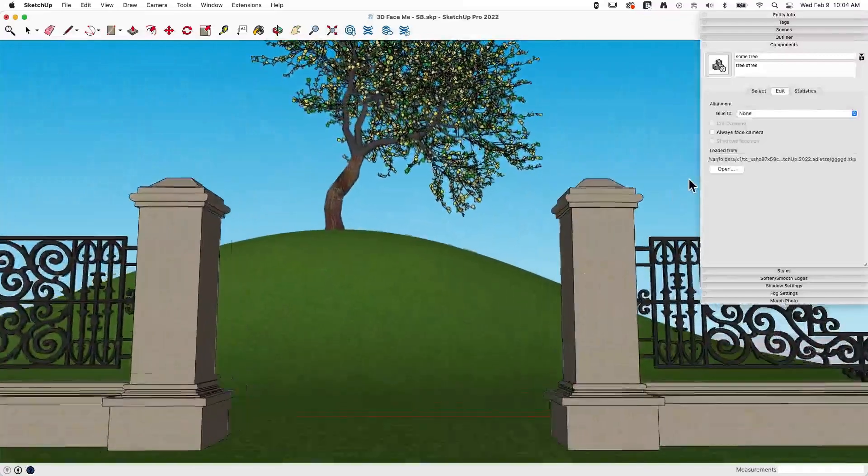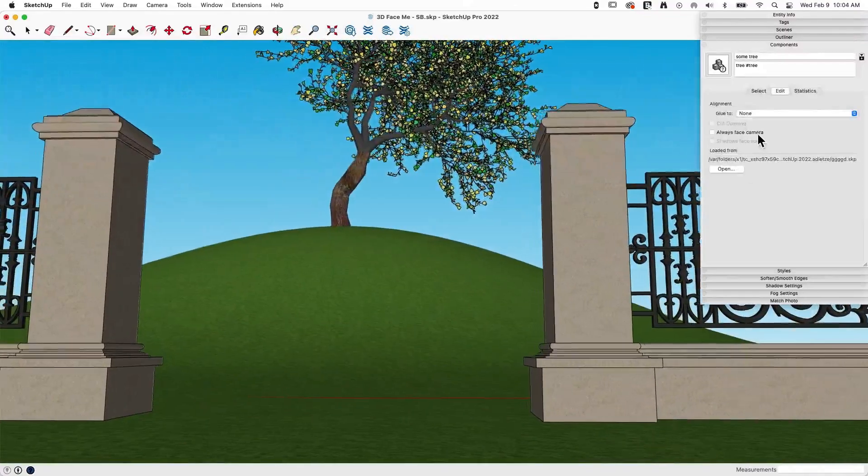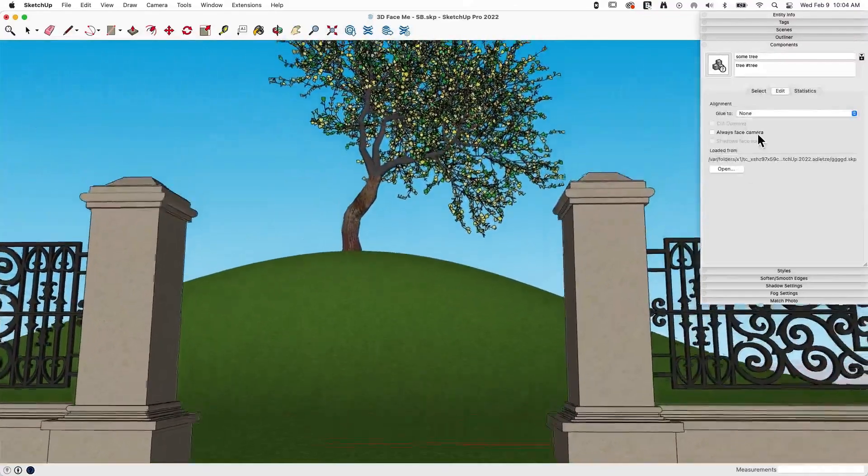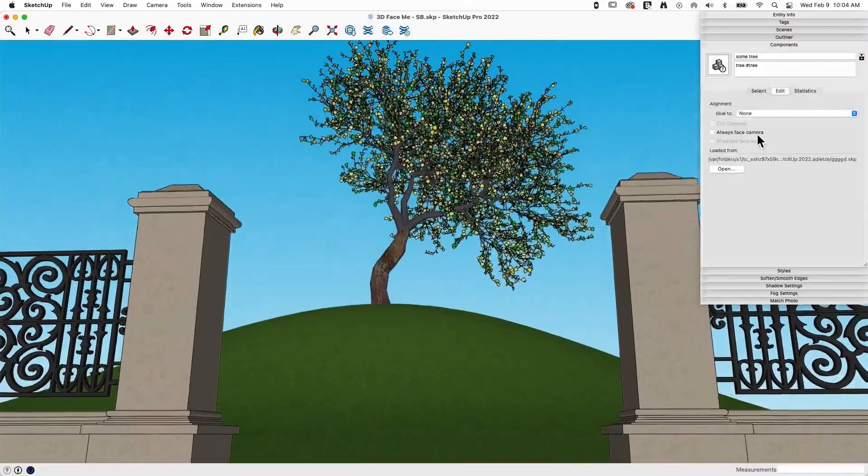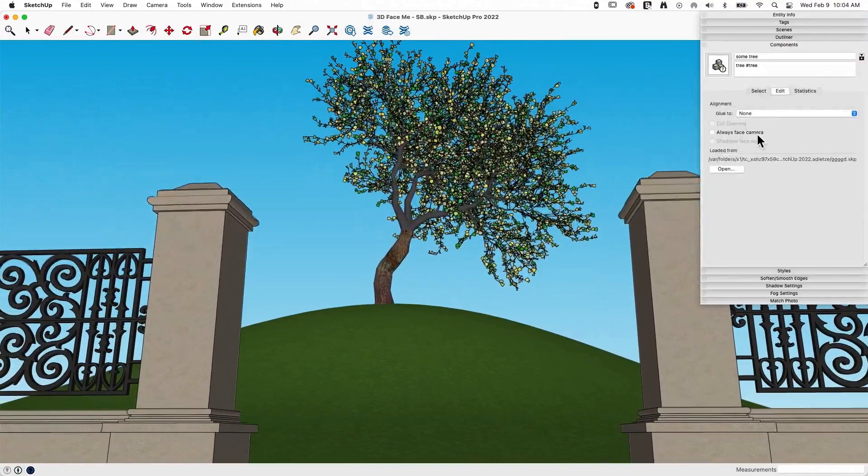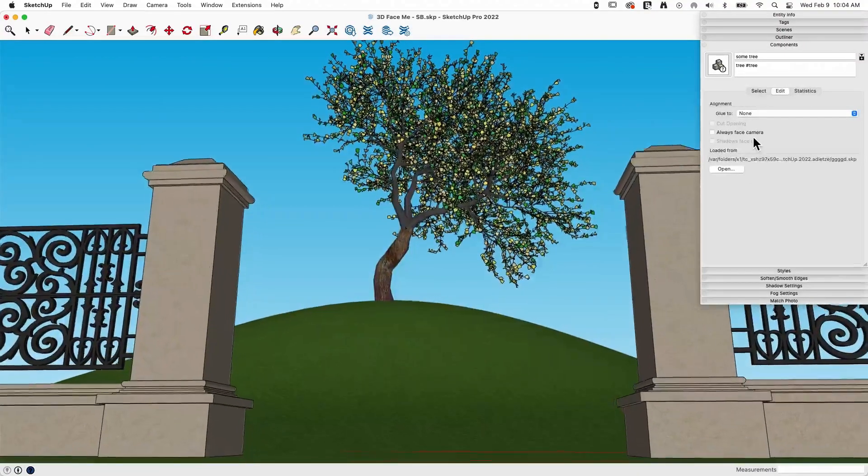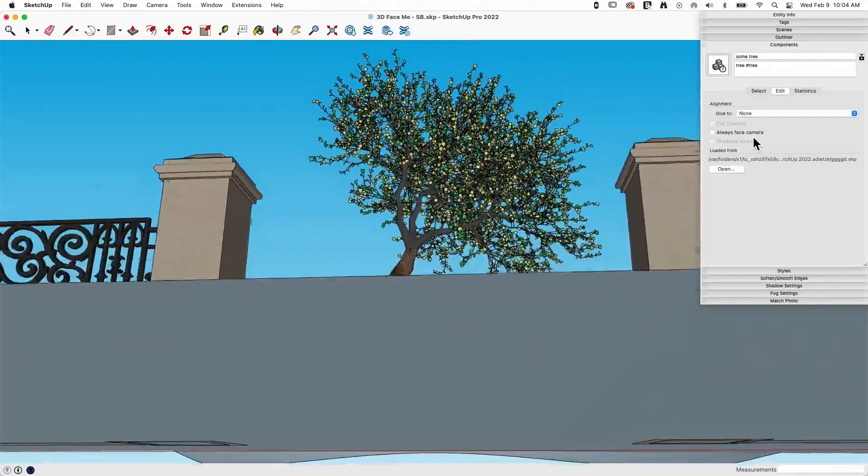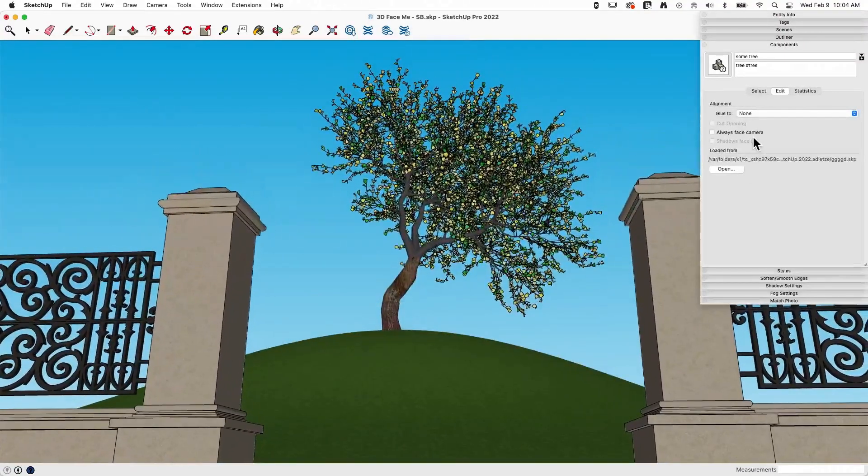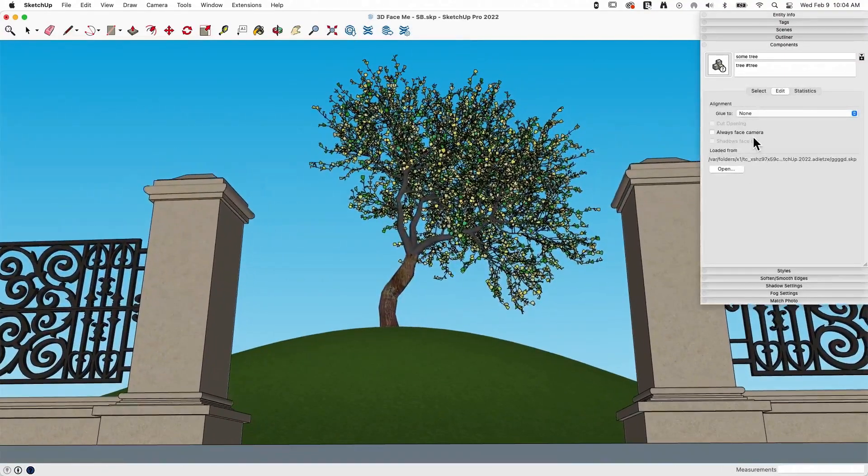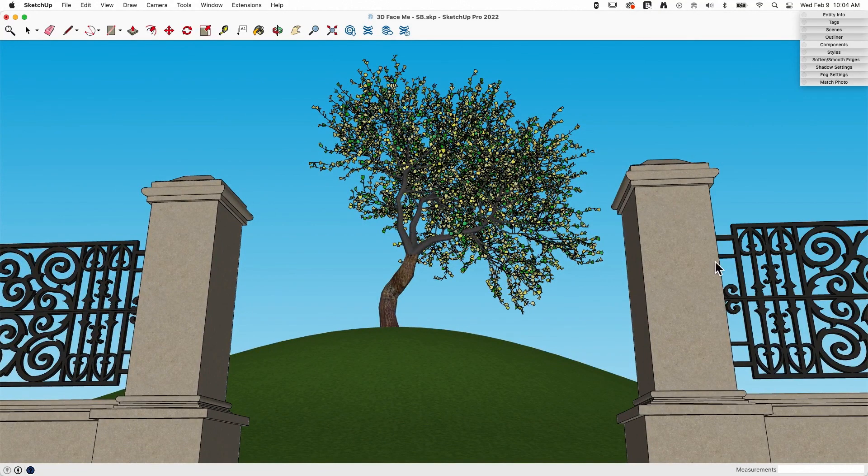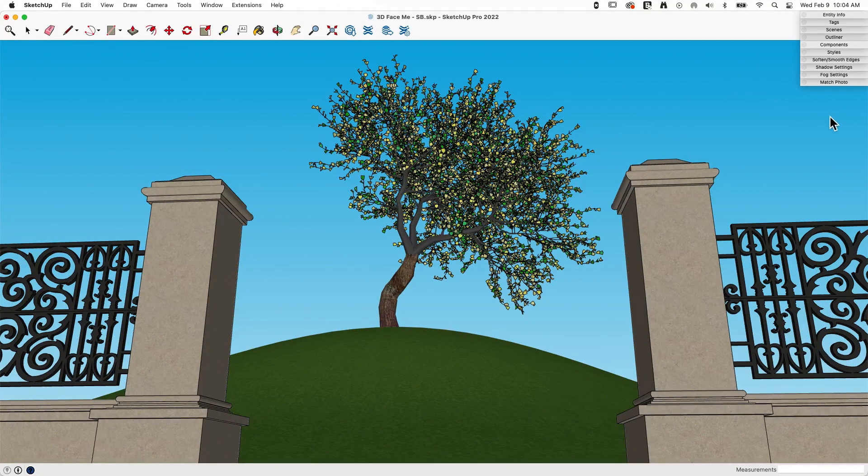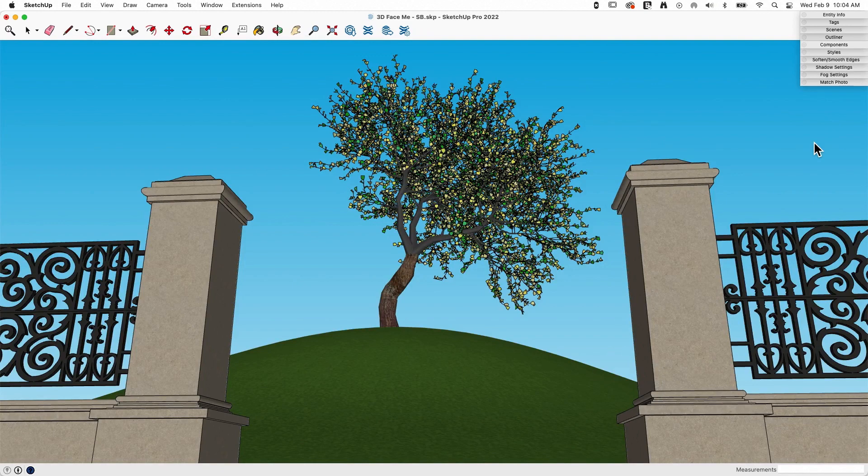That means now it's not going to spin anymore. Now it's going to go wherever it has to go to stay in that orientation. So we just used always face camera just long enough to get that tree oriented in a way that was going to be just perfect for the view we were trying to create, and then we turned it off to get that specific view locked in.